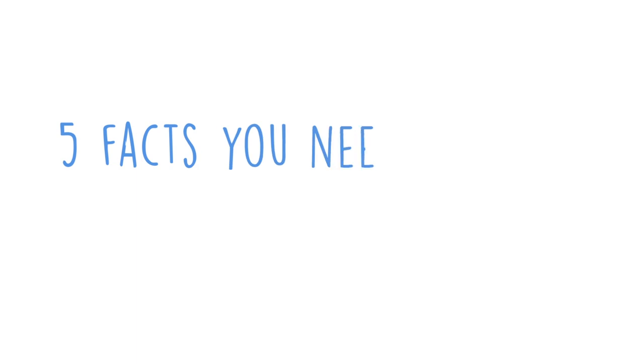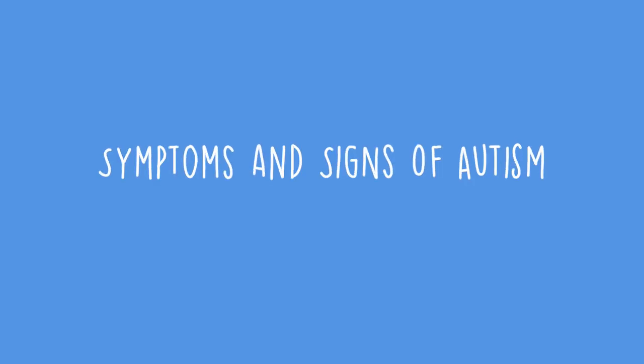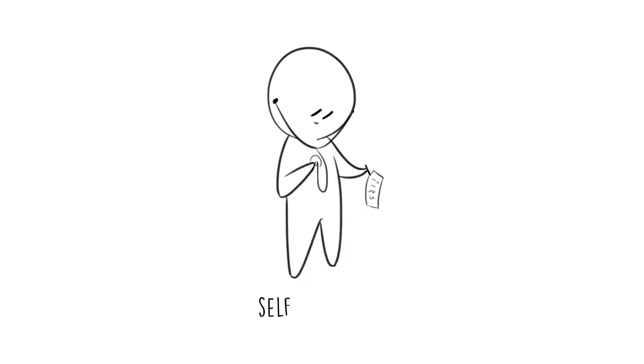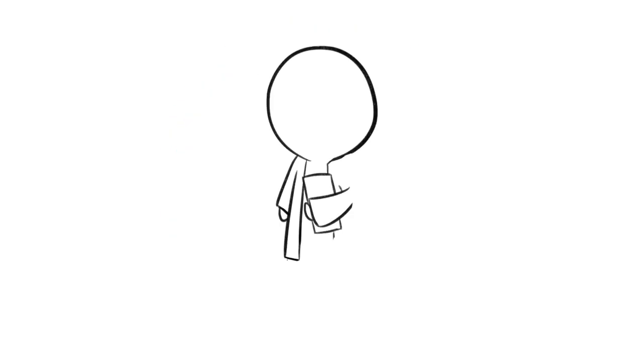Here are 5 facts you need to know about autism. First, symptoms and signs of autism. Before we begin with this point, we want you to know that it's never a good idea to self-diagnose. Please visit a health professional in order to receive reliable insights.